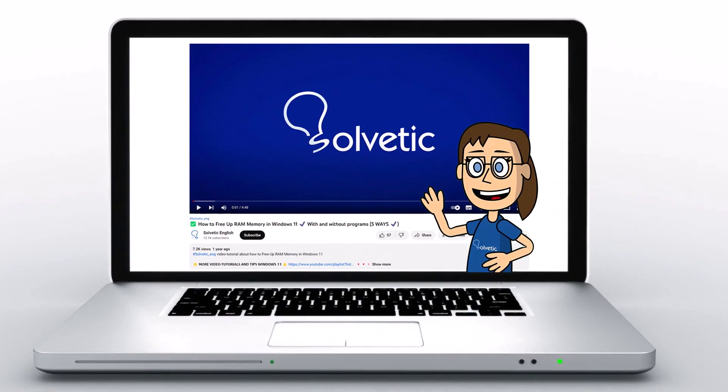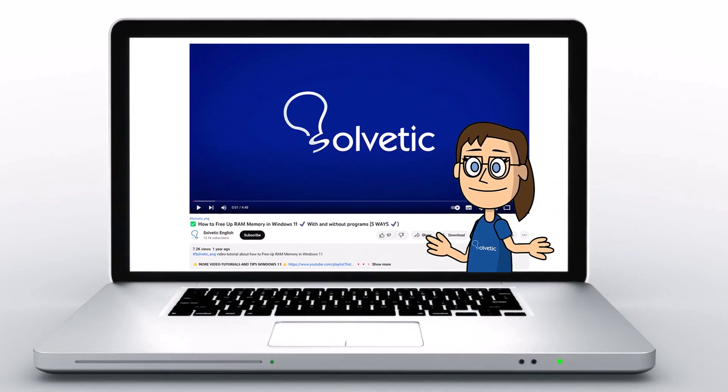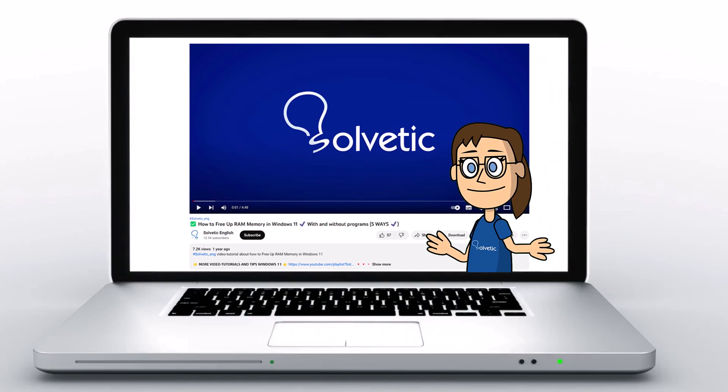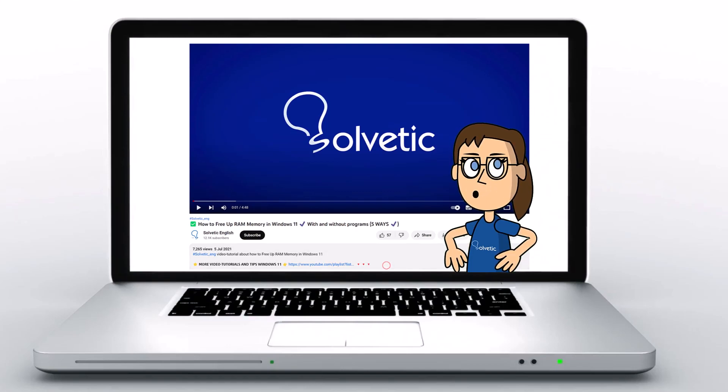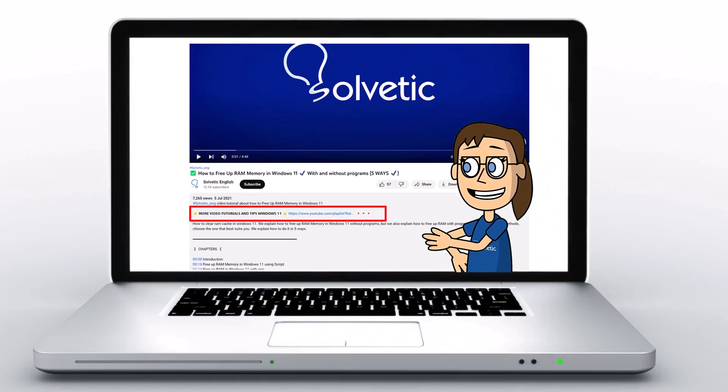Welcome to Solvetic, your channel to always learn technology easily. Below in the description, you will find useful links we used in this video.